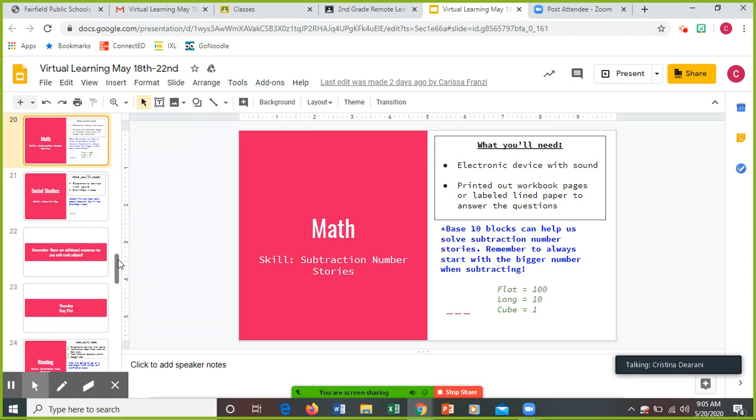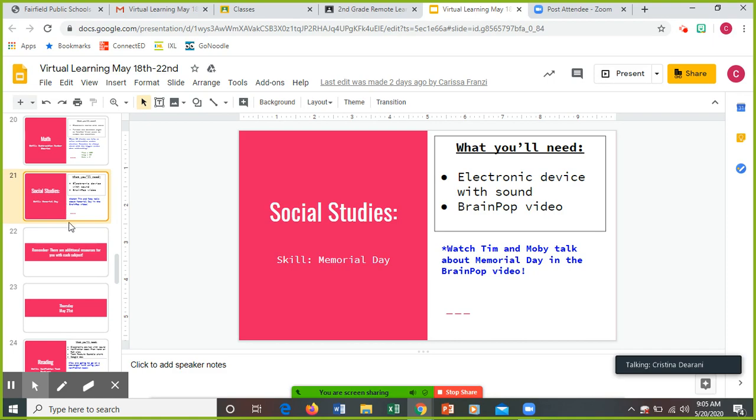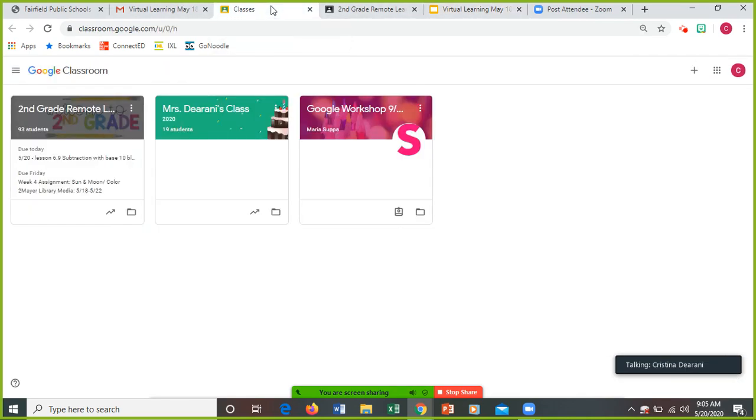Social studies: you're continuing with your Memorial Day. Whatever step you are on today, maybe you're on watching Tim and Moby, the Brain Pop talk about Memorial Day, any of the videos that you're on, if you're on the writing assignment, if you're on the quiz. Okay, that is all due by Friday. So we're going to head into the classroom.